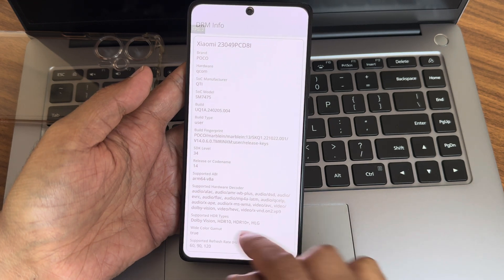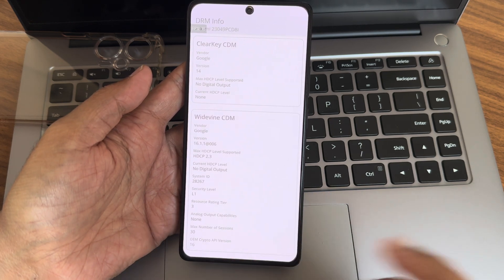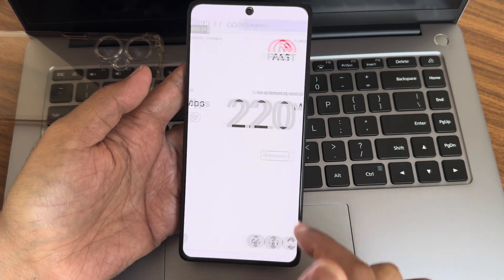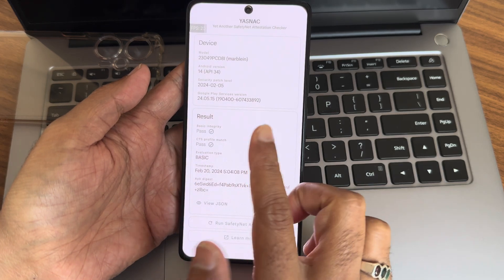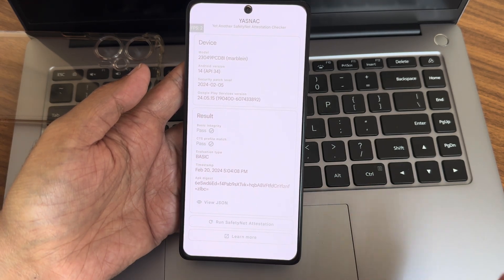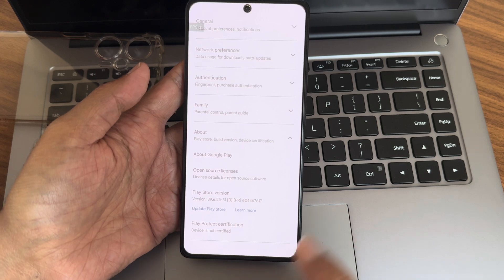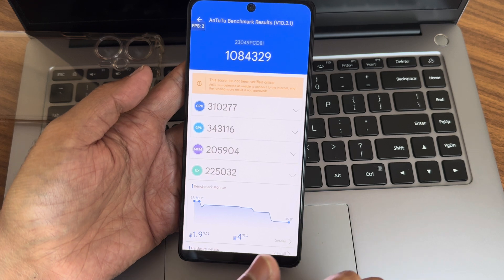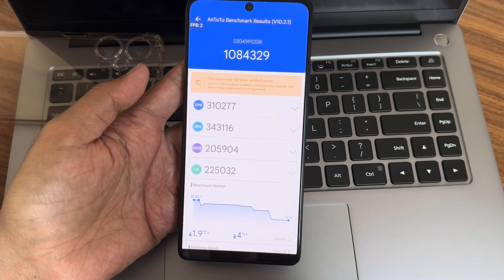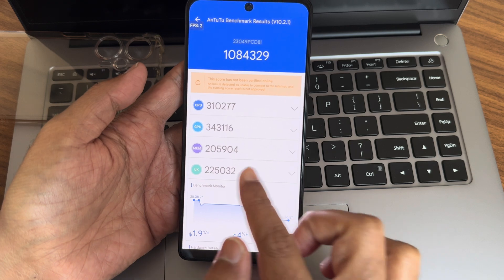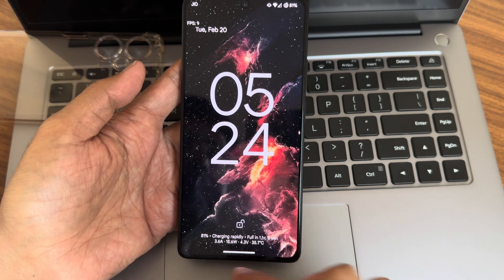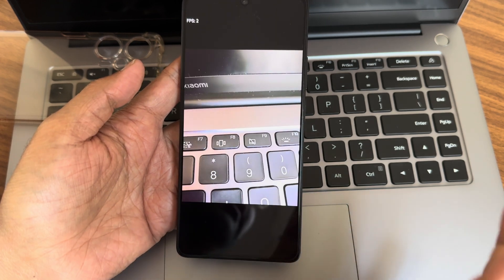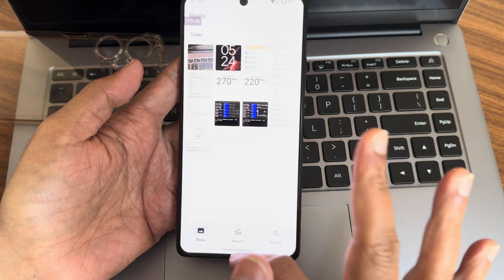This is the DRM information — you get Dolby Vision here. No need to worry watching OTT applications; it's L1 certified. This is the internet connection speed via Wi-Fi, and this is with 5G. The CTS profile match is passing but the Play Store is not certified — not sure what kind of bug that is. The Antutu score is 10,84,329. Temperature dropped by 1.9 degrees Celsius and four percent of battery was used. Rapid charging support is there.